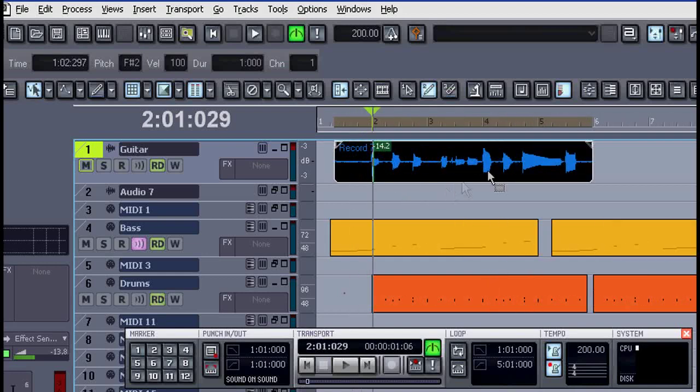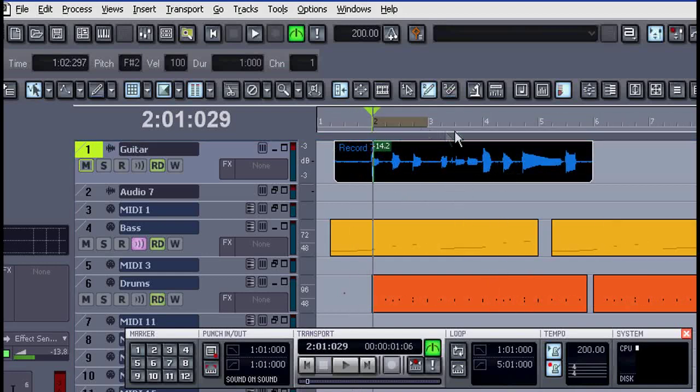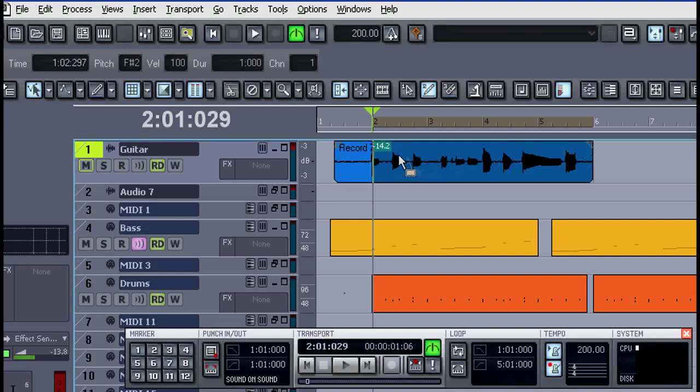Let's drag along the timeline and select 4 bars of the audio. I'll hold down control and drag and drop that.